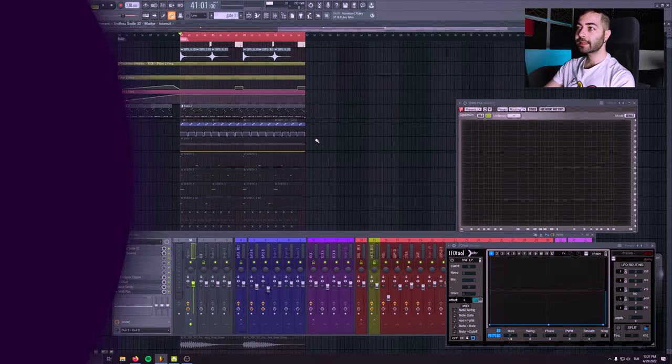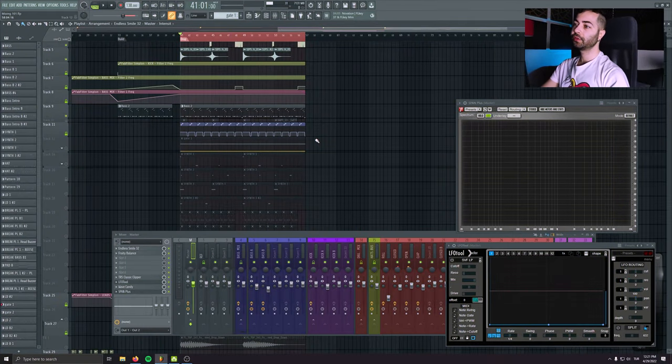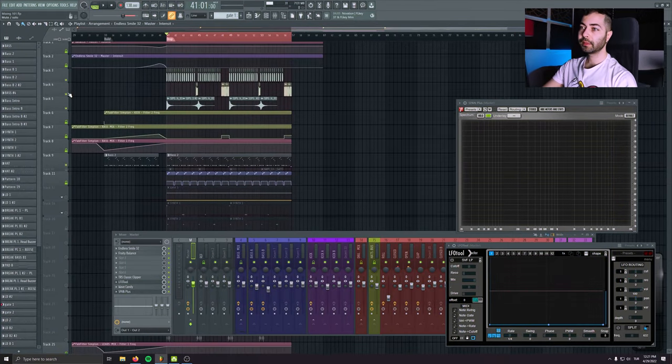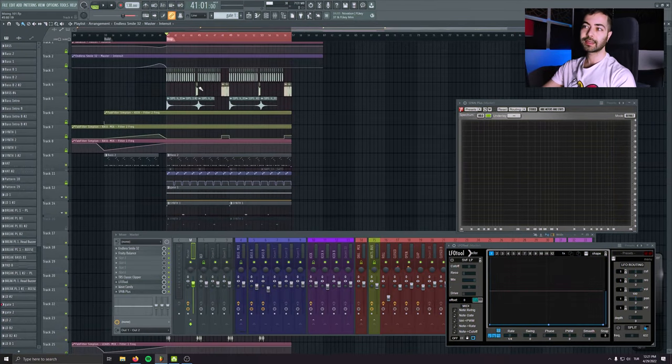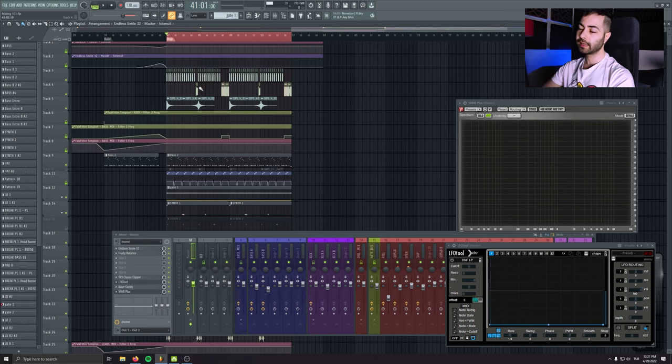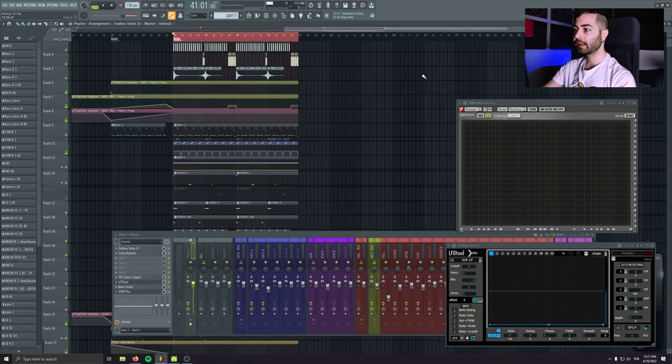We are inside of FL Studio. As you remember, we just finished mixing, like finalizing this idea.